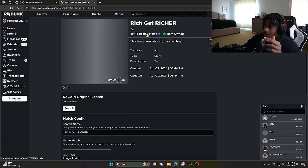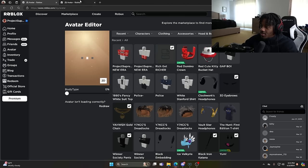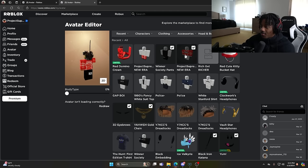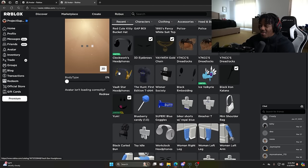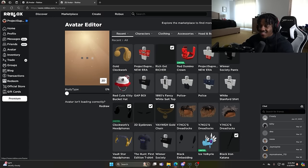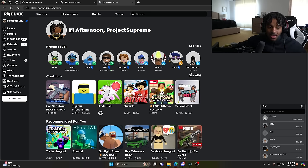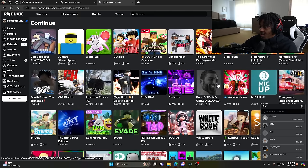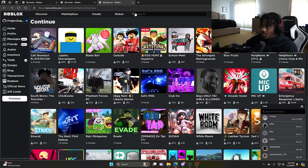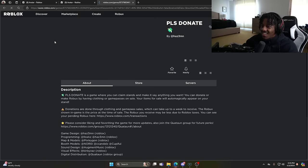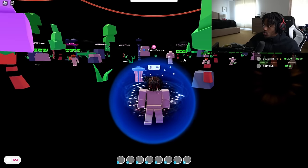The shirt is listed under Project Supreme — my name — so I can see who buys it. Let me put it on my avatar. My 'Rich Get Richer' shirt is green and I don't have anything green, so I'll have to swap some accessories. Let me go into a game to see how it looks. I head into Neighbors first to see if anyone notices, then check Please Donate. Wait, the shirt might not be visible yet — it takes a few minutes after uploading.